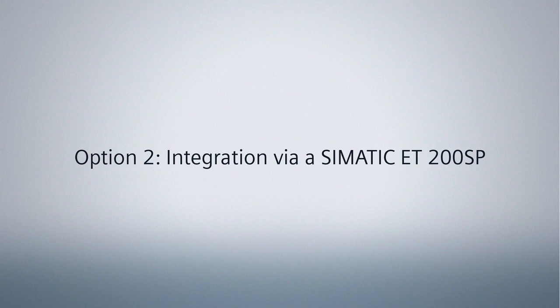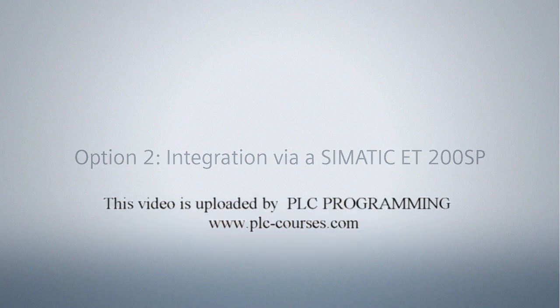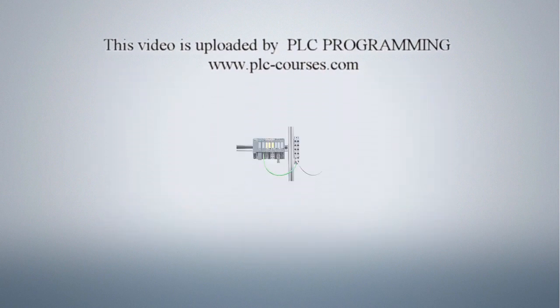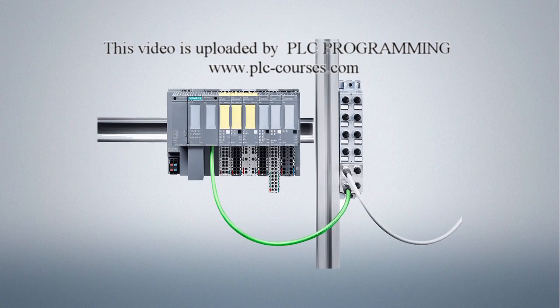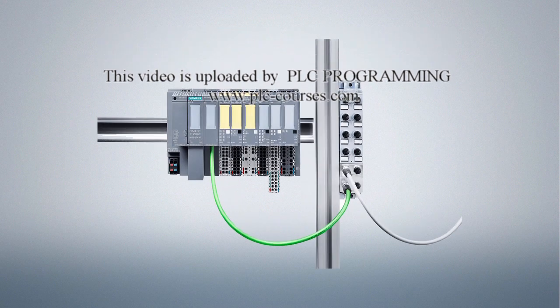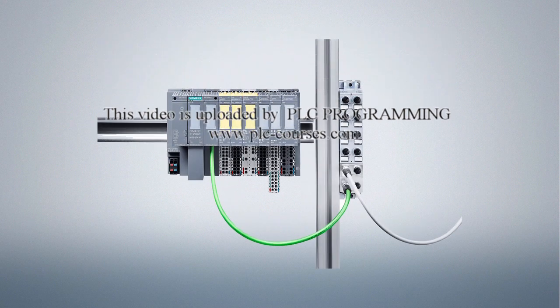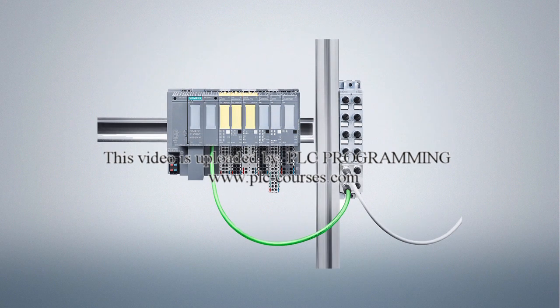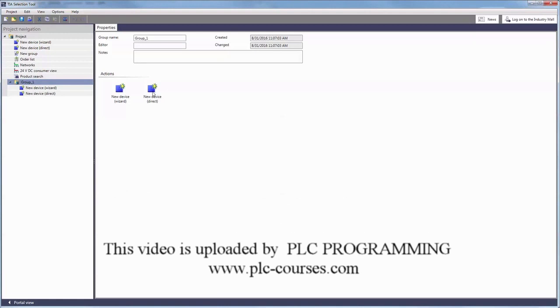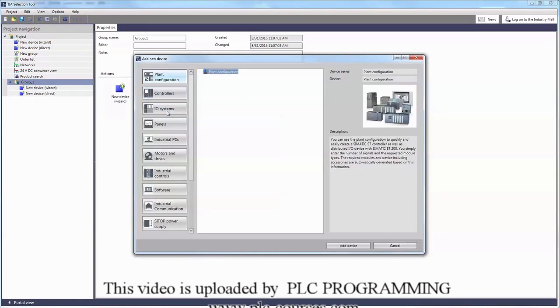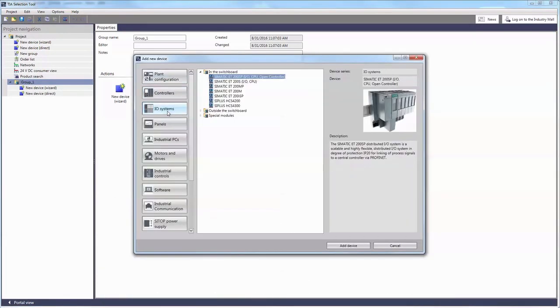The second method is to integrate the particularly compact ET200AL as an extension into our automation project via an ET200SP. We are now going to show you how.